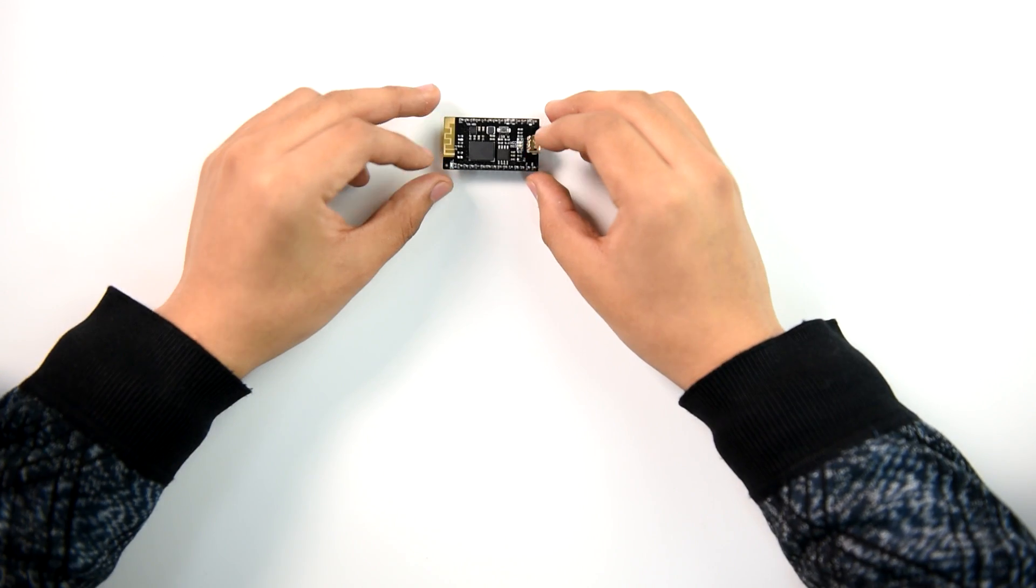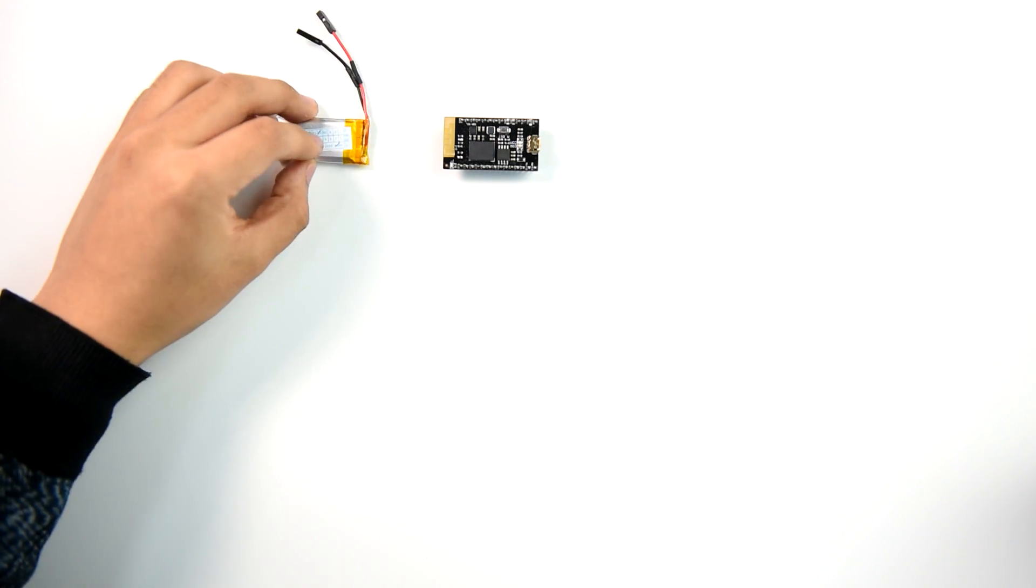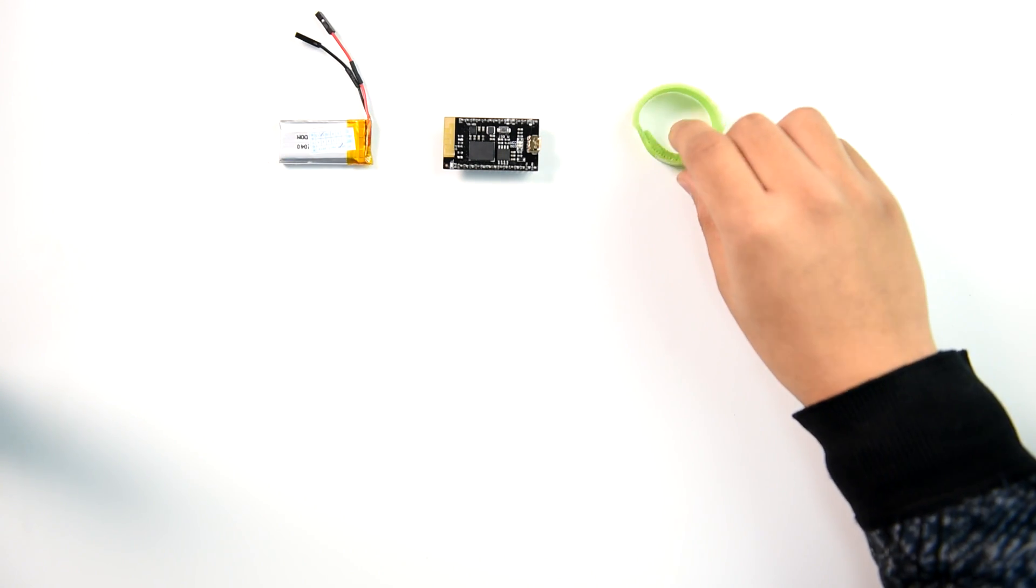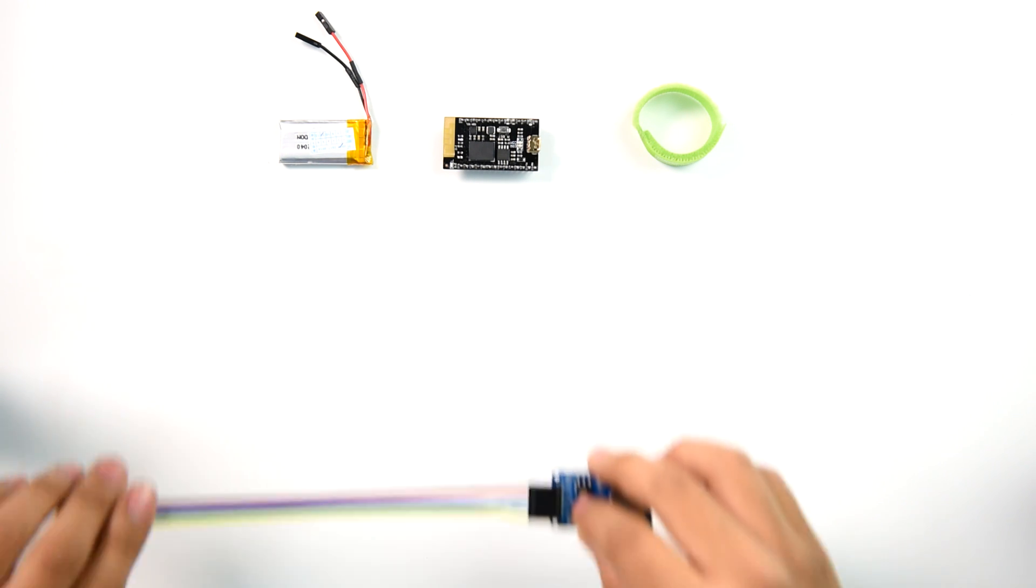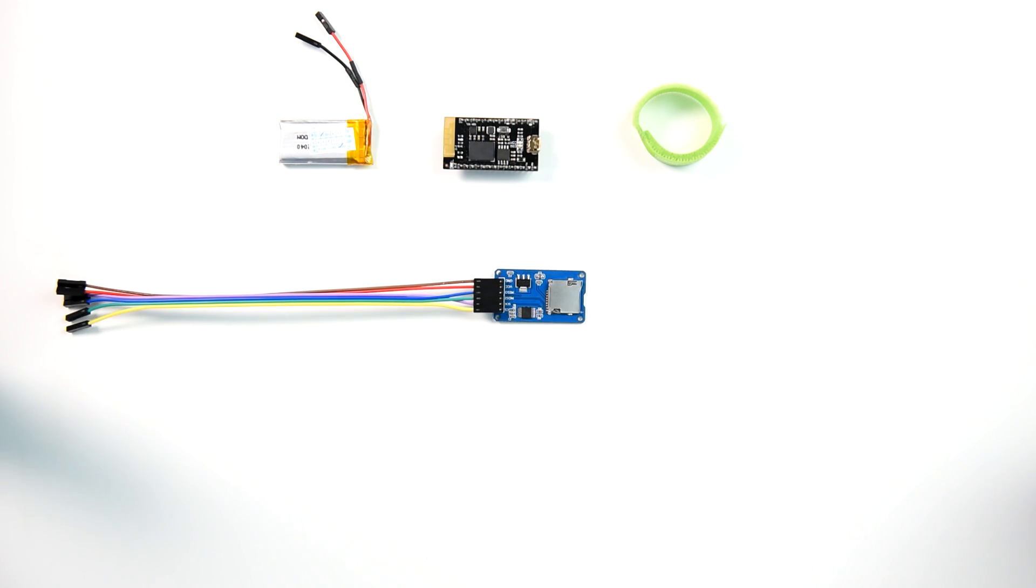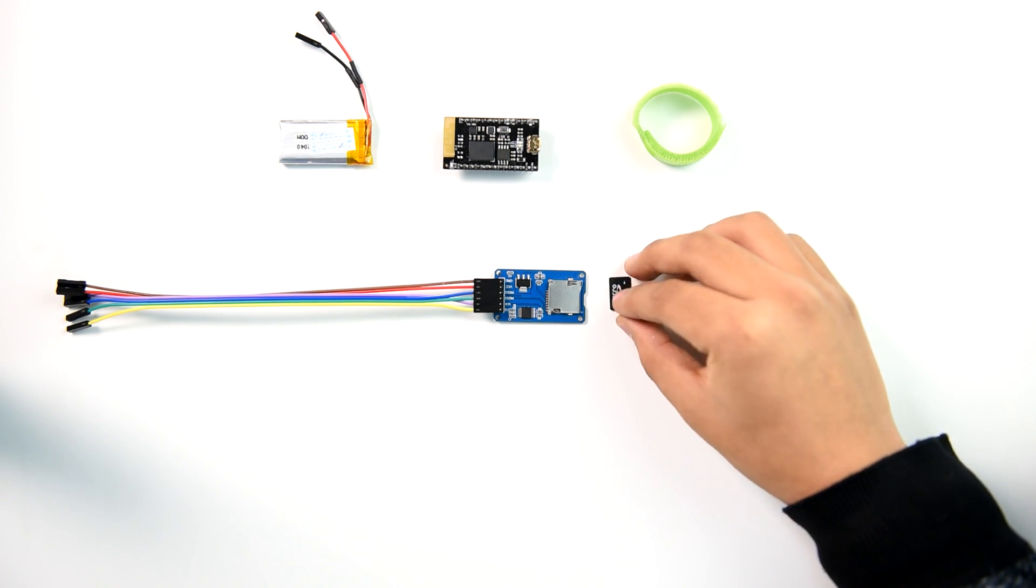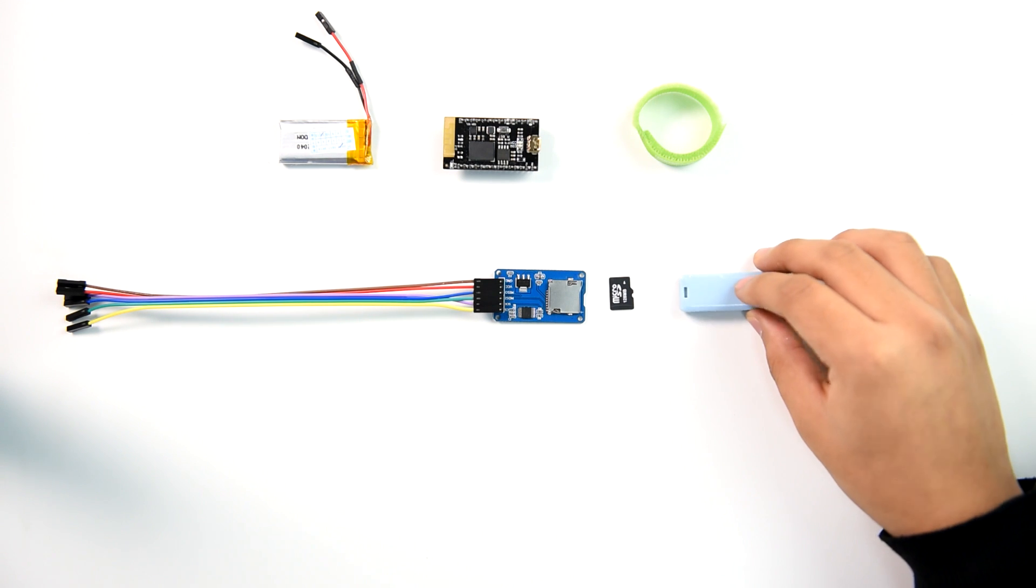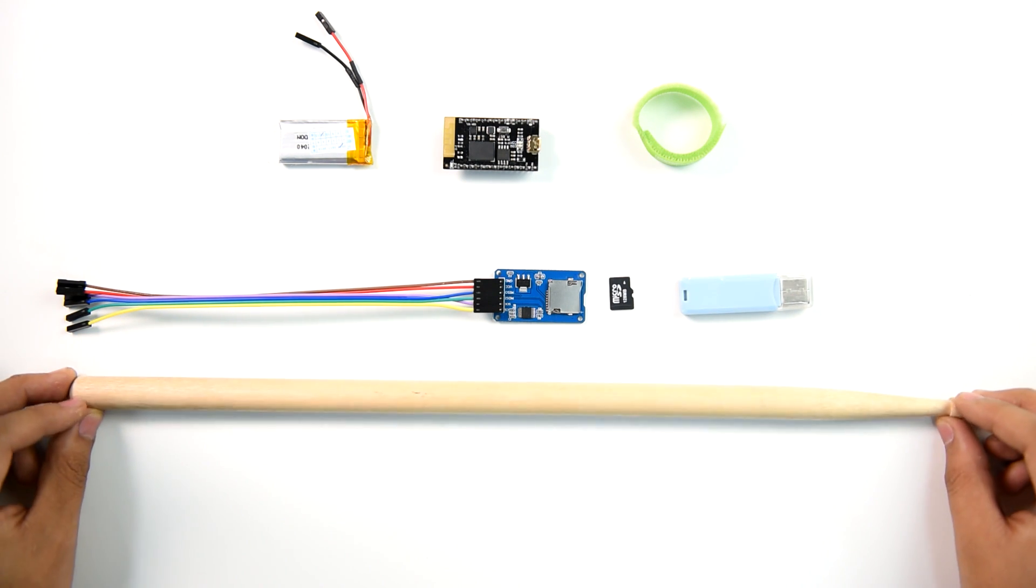The components needed are: the Curie Nano board, a 3.7 volt lithium battery, Velcro, an SD card module, an SD card, an SD card reader, and a drumstick.